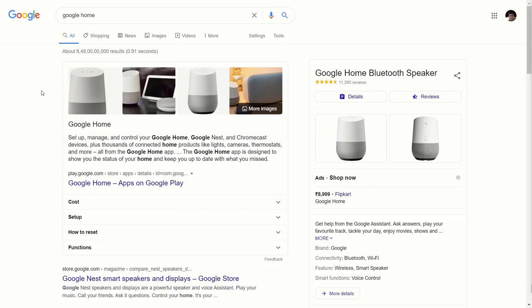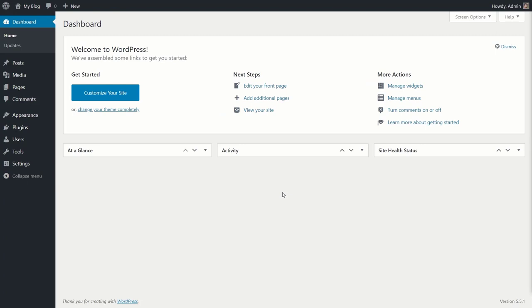That's all about FAQ schema that you need to know. Now let's get on to the actual process of adding the FAQ schema. I'll head back to my website and show you the process. I'm inside my website admin area, and now I'm going to show you how to add the FAQ schema to your pages or posts. The process is pretty simple. The first step is that you need to open the page or post in the Gutenberg or block editor.